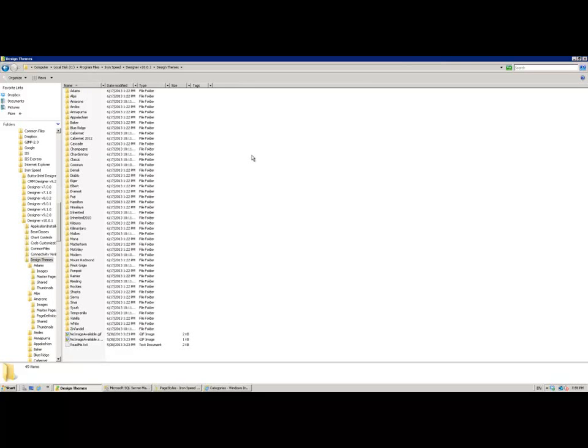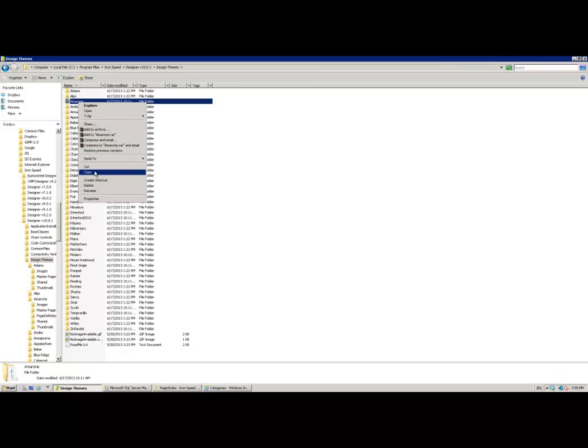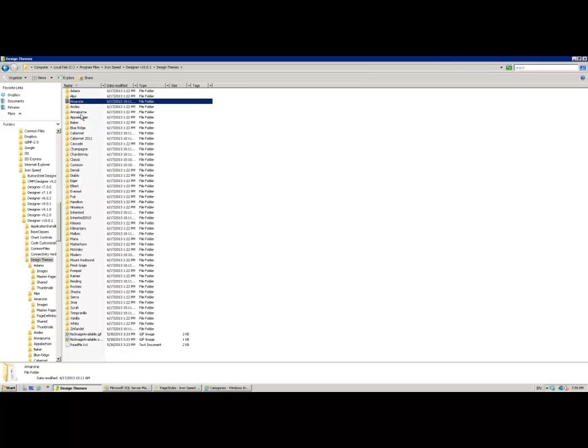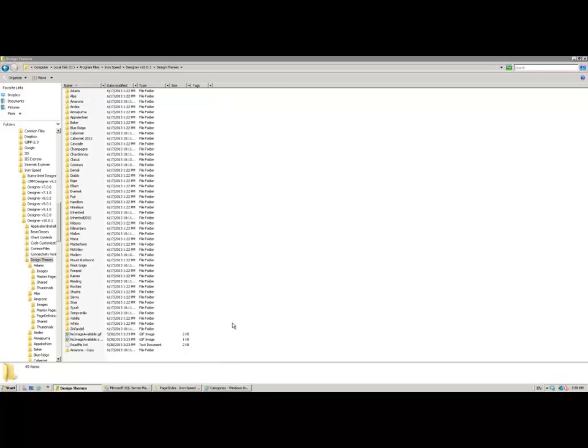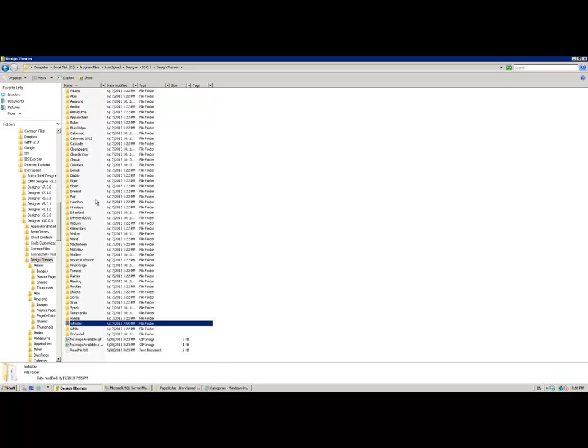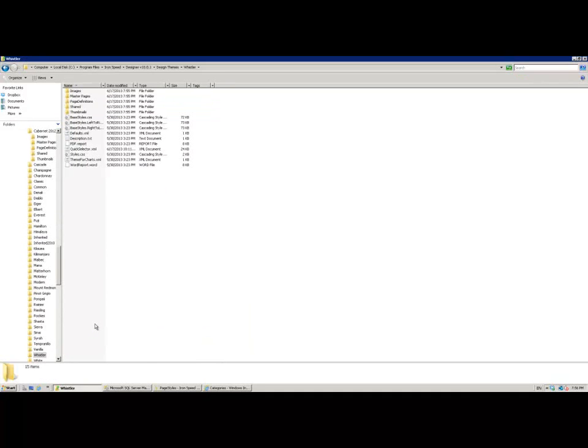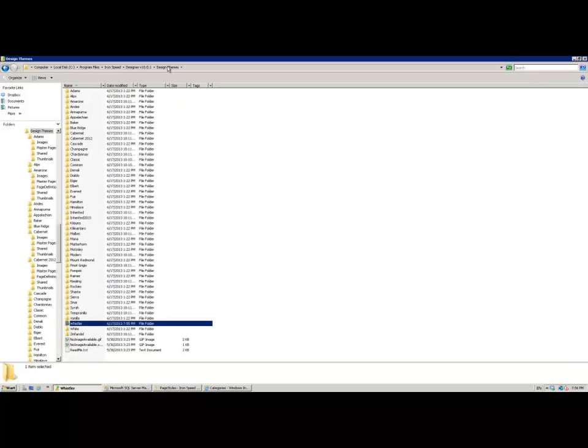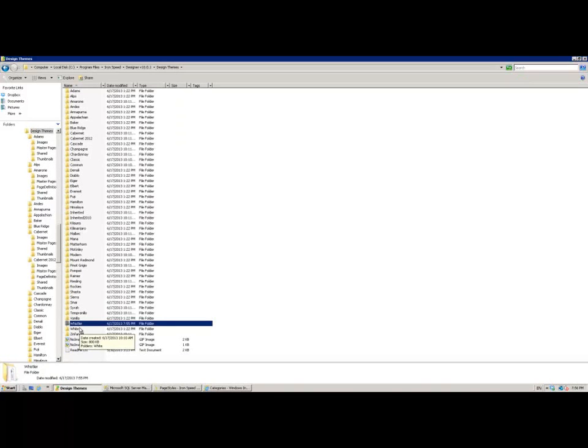Now actually the first process of creating the design theme is very simple. I'm simply going to copy one of the folders, in this case the Amarone folder, and I'm going to paste the entire folder straight back into here and then rename it. In this case I'm going to rename it Whistler. If I now go into my Whistler folder I can amend any of the files which are in here with a degree of impunity because I know I'm not affecting anything of my original installation. If you do make a complete mess of this you can just pop back into your design themes folder and delete the entire folder and you know that you haven't adversely impacted anything about your original installation.